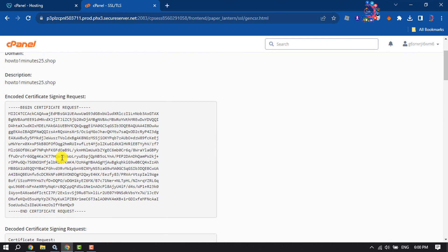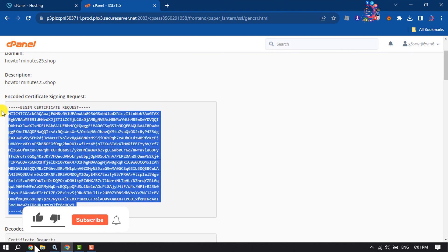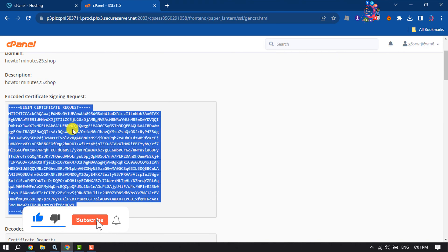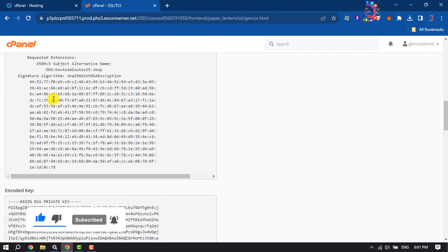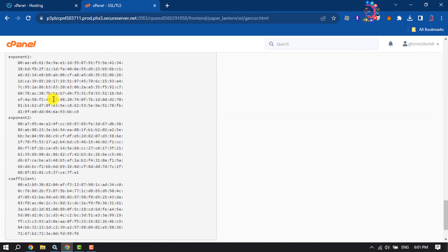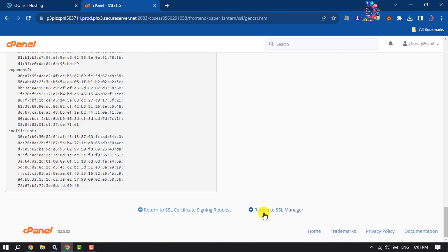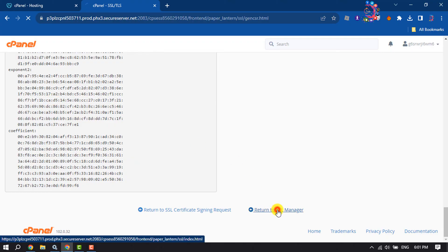And as you can see, my SSL certificate code has been generated. Now copy all of these codes from this first box and click on Return to SSL Manager.